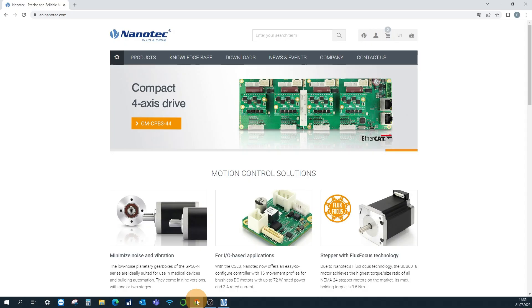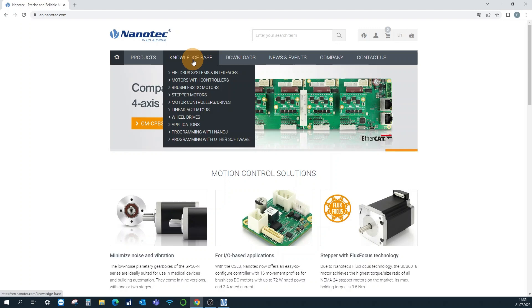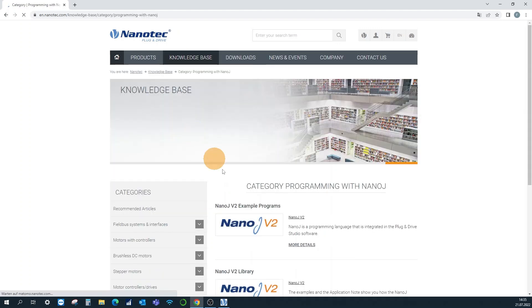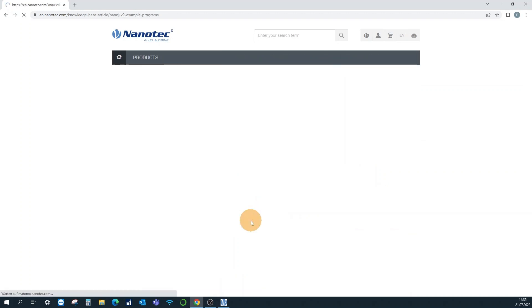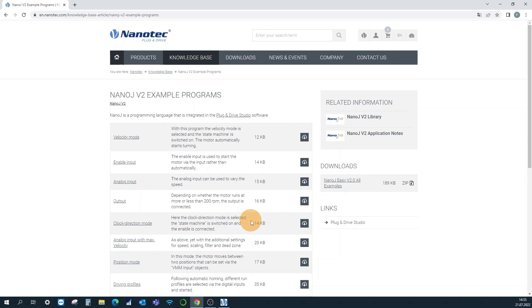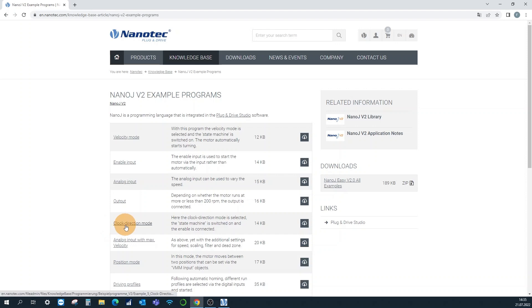In our knowledge base under Programming with Nano J, Nano J version 2 example programs, you can download an example program for the clock direction mode which exemplarily defines input 4 as the enable signal.